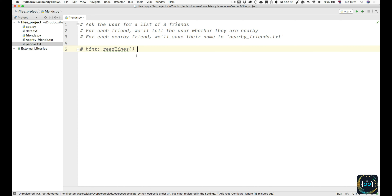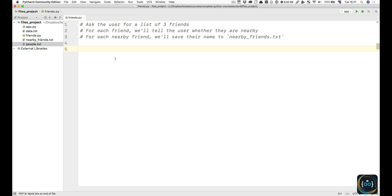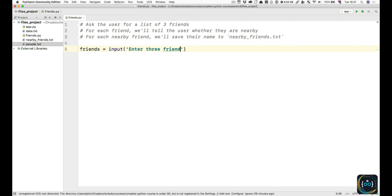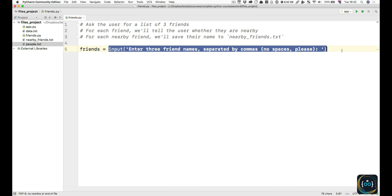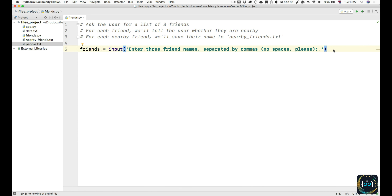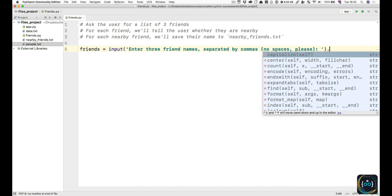I'm sure you at least got some place with this project. The first thing to do is to ask the user for a list of three friends. I'm going to use the input function and say 'enter three friend names separated by commas, no spaces please.' These friend names are going to be something like Rolf, Jose, Charlie — a string with three friend names separated by commas. Whenever you have a string with a separator in it, like the comma, you can do .split.